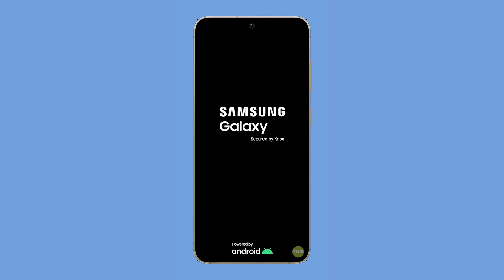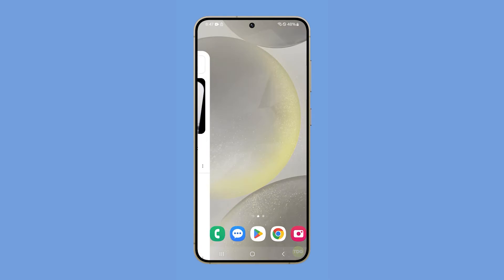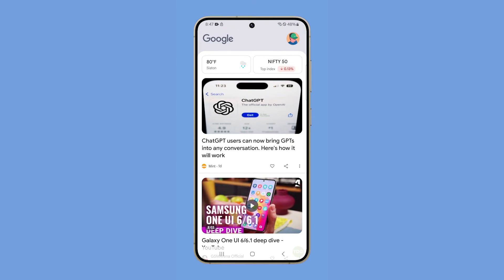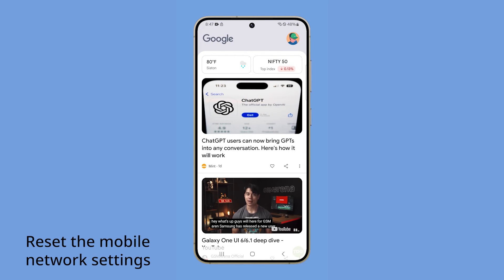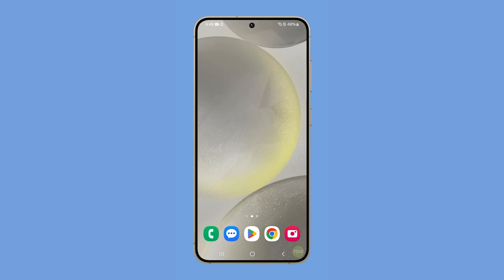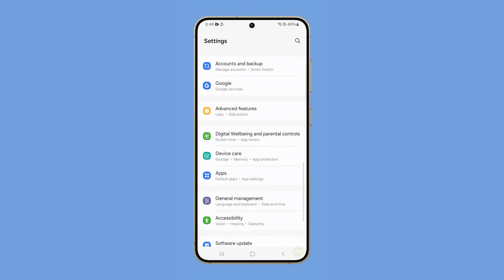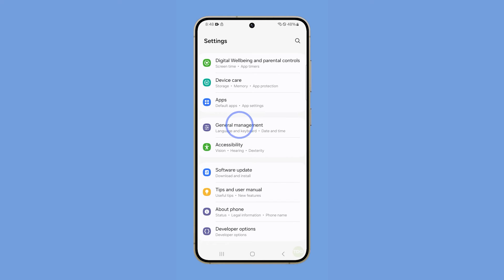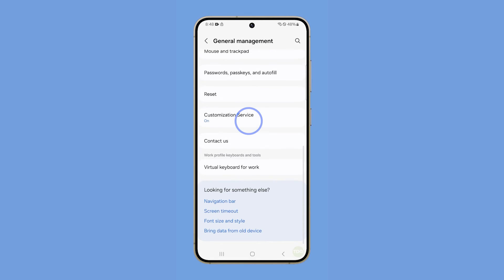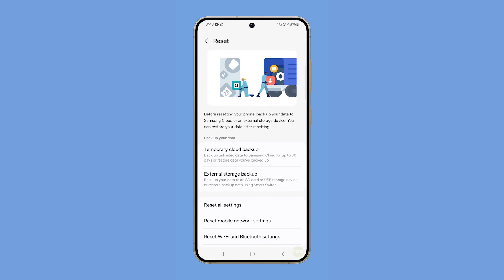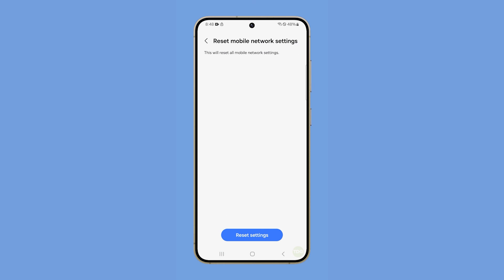After that, try to see if the problem is fixed. If still not, then reset the mobile network settings. This will refresh the connection between your phone and the network. To do that, launch Settings and scroll all the way down. Tap General Management and then tap Reset. Select Reset Mobile Network Settings and then tap Reset Settings to proceed.